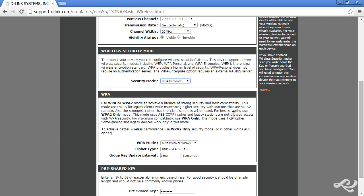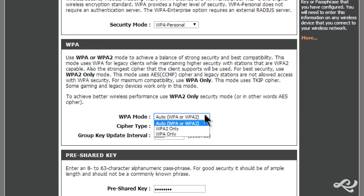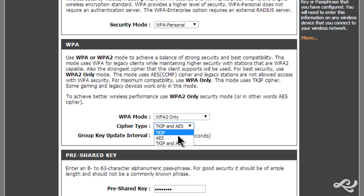If we scroll down a little bit here, WPA Personal gives us a lot of options. WPA or WPA2 – I would normally select WPA2 only. And then the cipher type, TKIP or AES. Well, I would go with AES only because TKIP is deprecated as well.